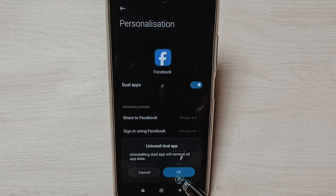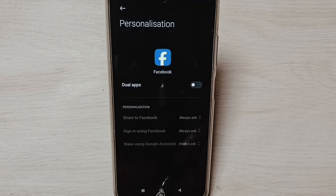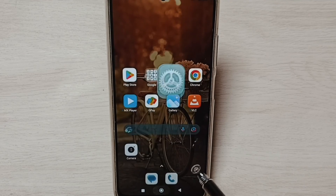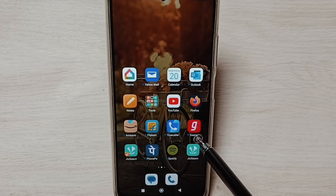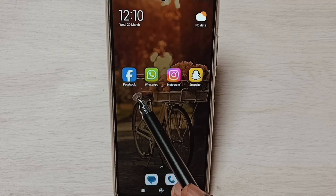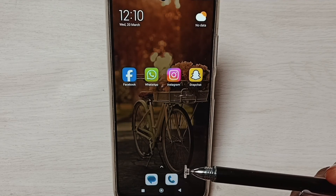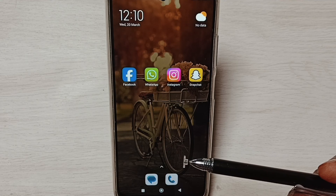Tap on OK — done, dual app uninstalled. Let me check, go to home screen — now it shows only one Facebook app. So this way we can create dual apps and use.